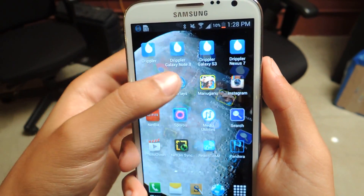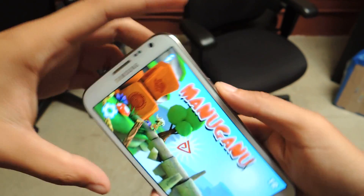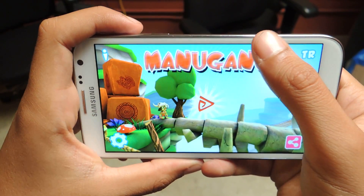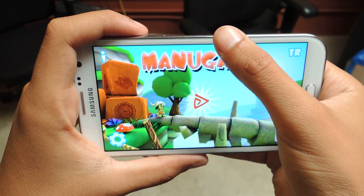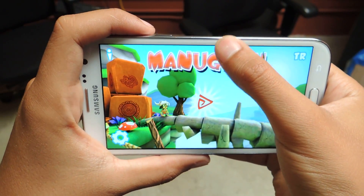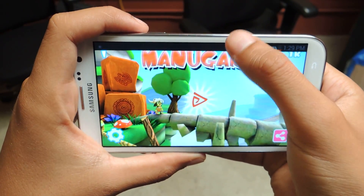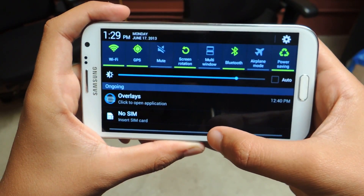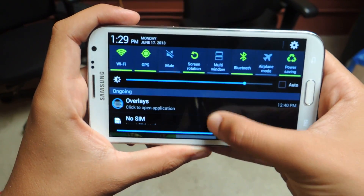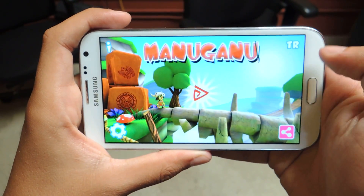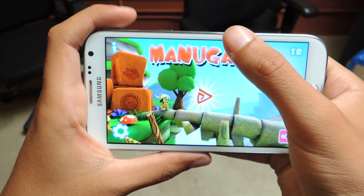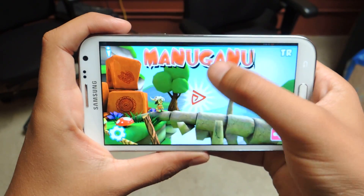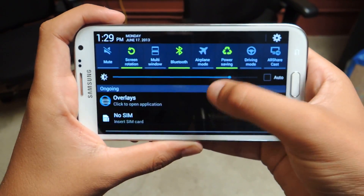I'll just click on it. To access the status bar up here, you have to swipe once and then swipe again. With the feature, it allows you to swipe down just once to access this.